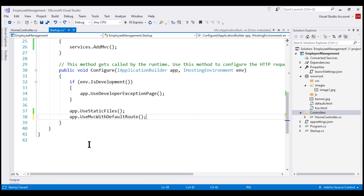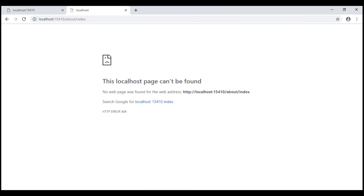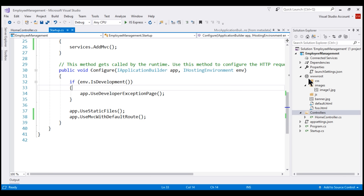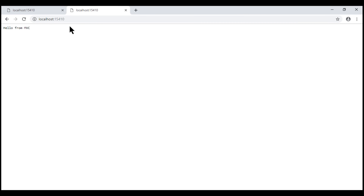Now let's remove this run middleware from our application's request processing pipeline, build our solution, and reload the web page. Notice, now we see an HTTP 404 Not Found error. This makes sense because we are issuing a request to the index action within the about controller, but we do not have an about controller in our project. So the MVC middleware gives up processing the request, and since there are no other middlewares in the pipeline, we see this 404 error. On the other hand, if we issue a request to the index action within the home controller or to the application's root URL, in both cases we see the hello from MVC message as expected.